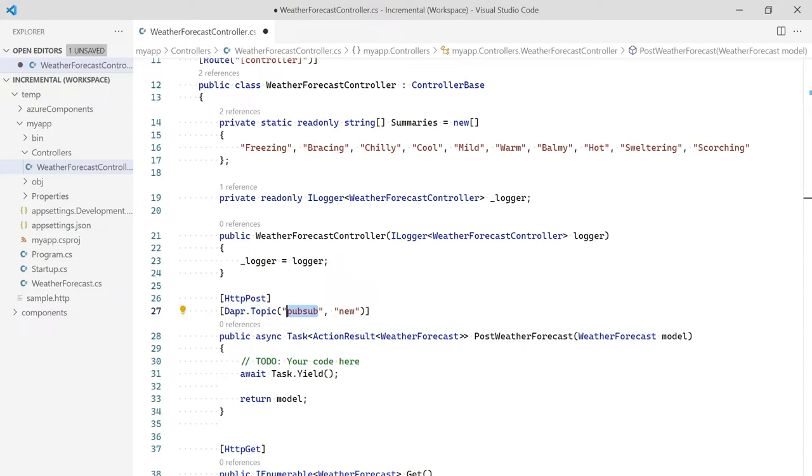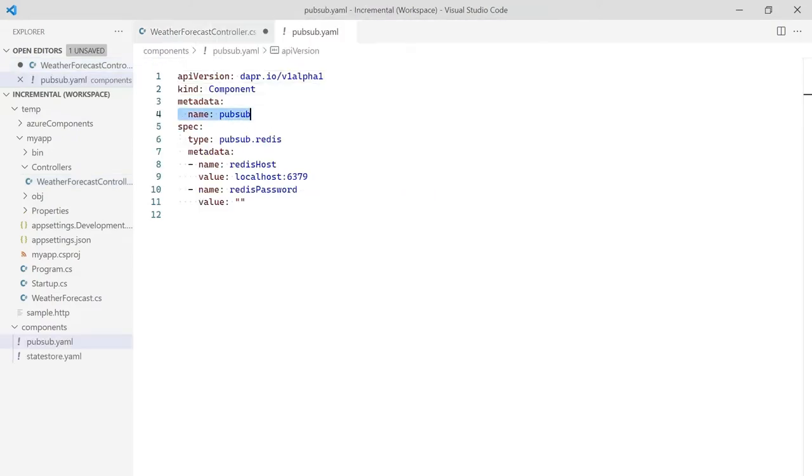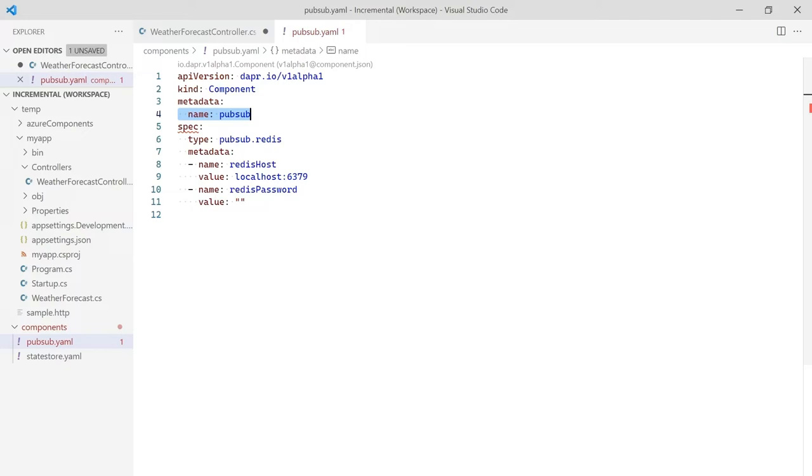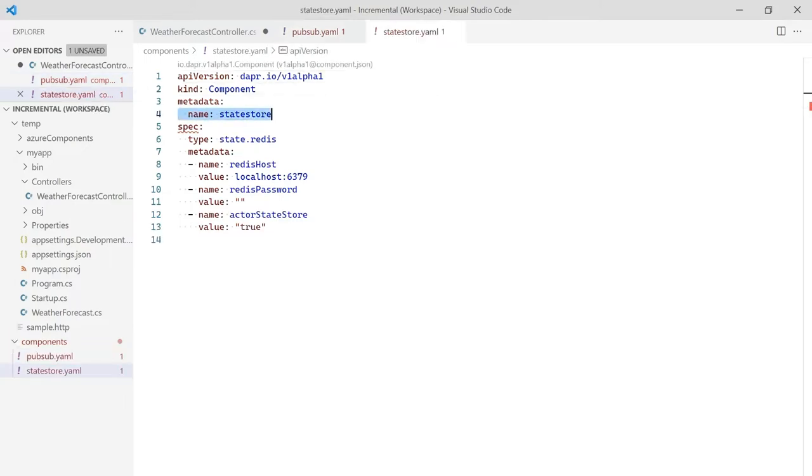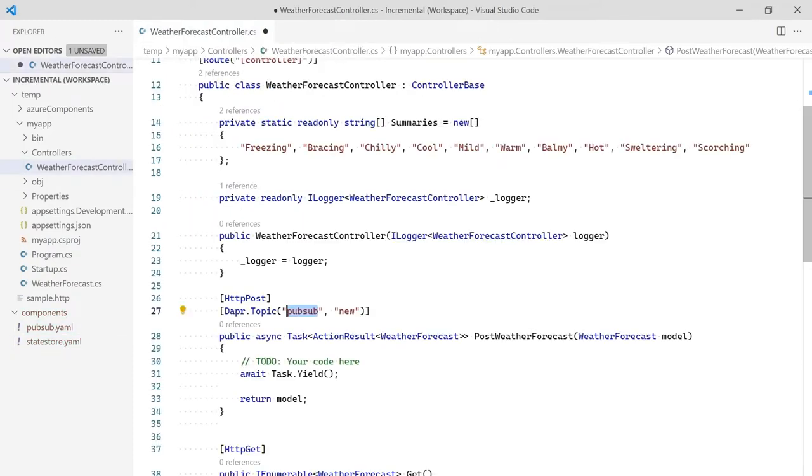We get the name PubSub from the component definition. When we initialized DAPR, it created a default PubSub and StateStore component. Let's open the PubSub component. This component is named PubSub, which is why we used it in the attribute. On line six, it shows this is configured to use Redis. Later, we will move our code to the cloud by defining new components. We also have a component named StateStore, which we will be using next. Let's close these and return to the code.